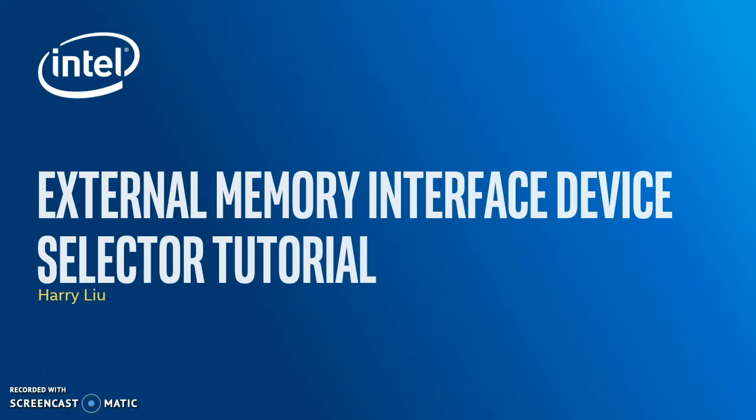A little bit about me, I'm currently in the rotation program here at Intel FPGA and I rotated through the External Memory Interface Factory Applications Engineering team and there I worked extensively on the Device Selector.